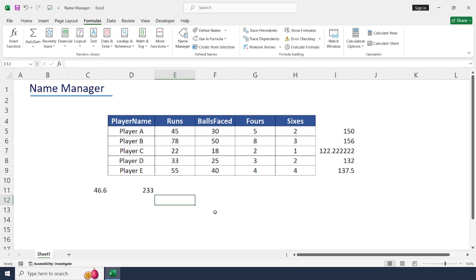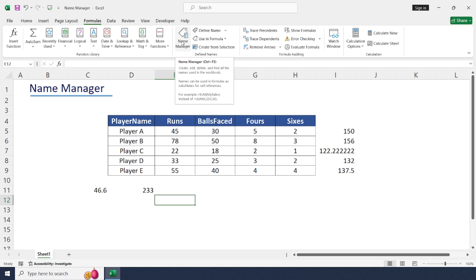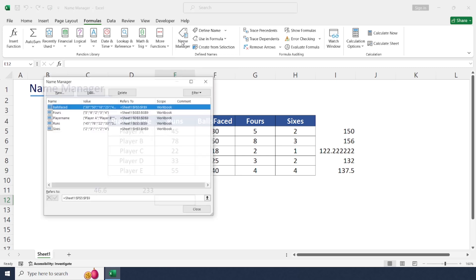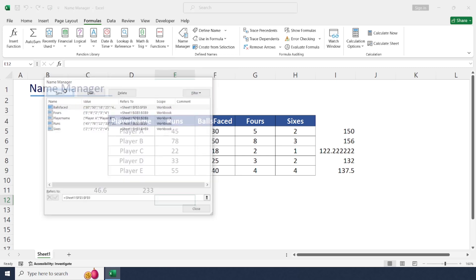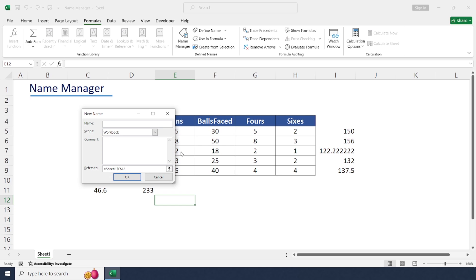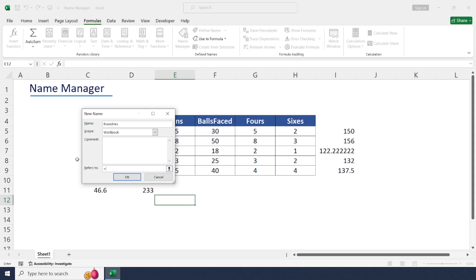Now by using this Name Manager, let's calculate our total boundaries with fours and sixes. Let's create a new one to calculate total boundaries. Open Name Manager, name it boundaries. Here I'm going to add fours and sixes. Fours plus sixes.